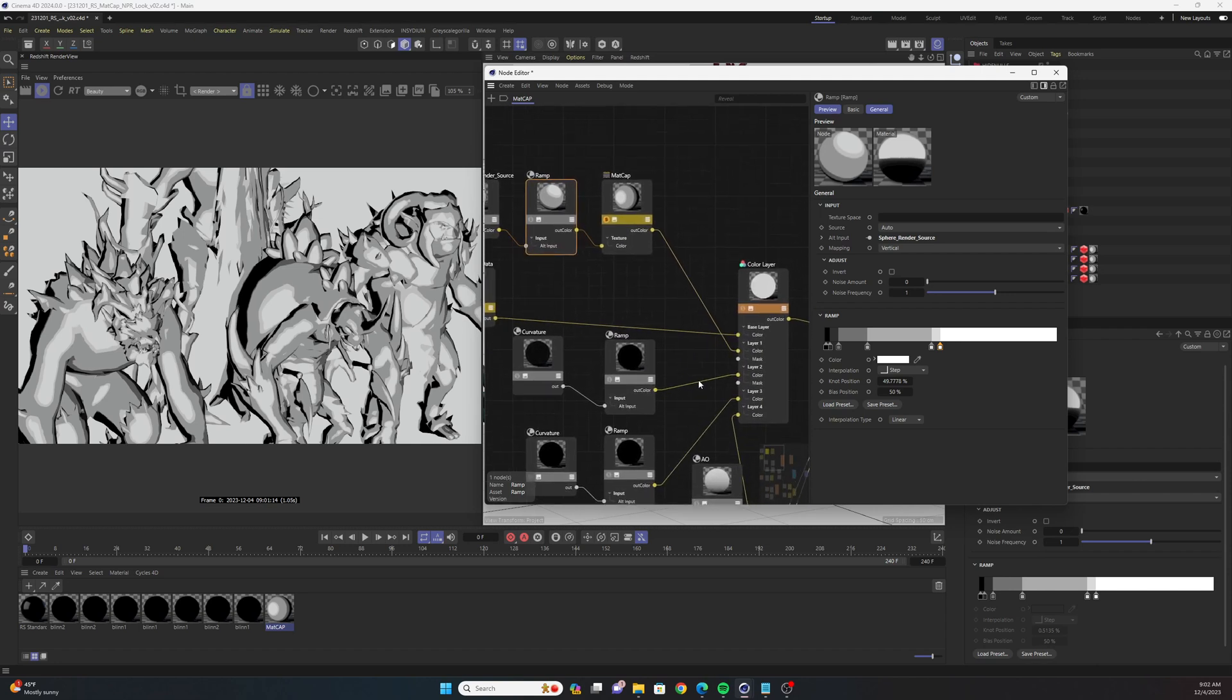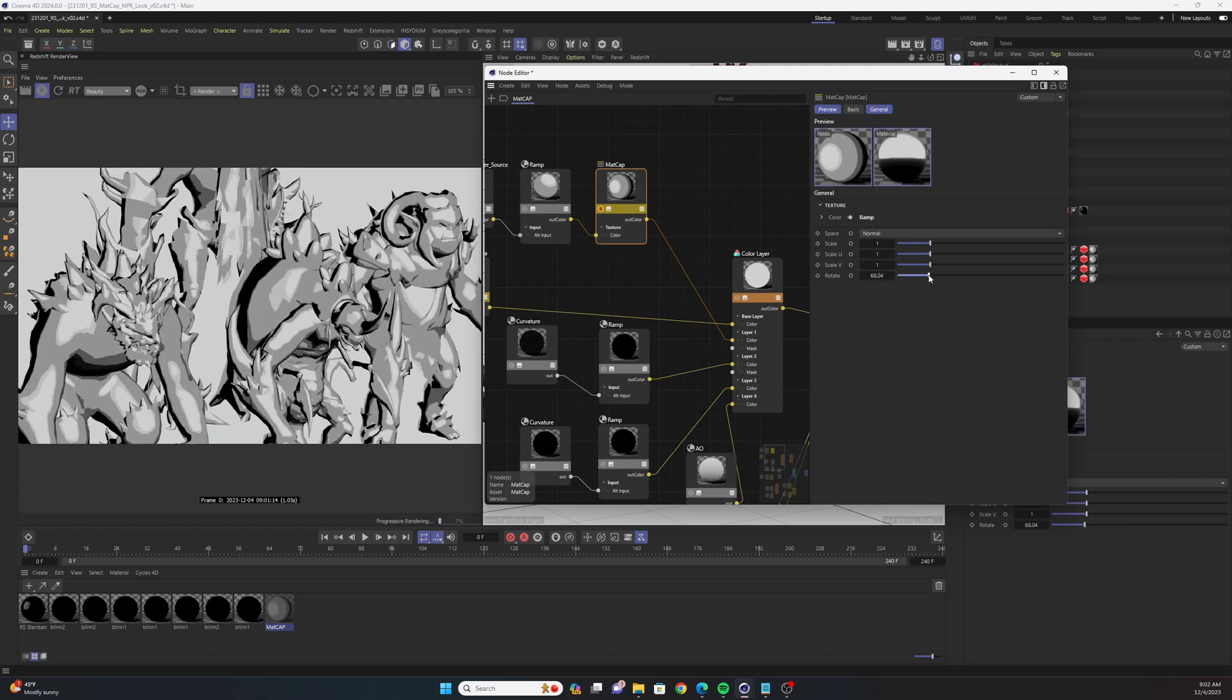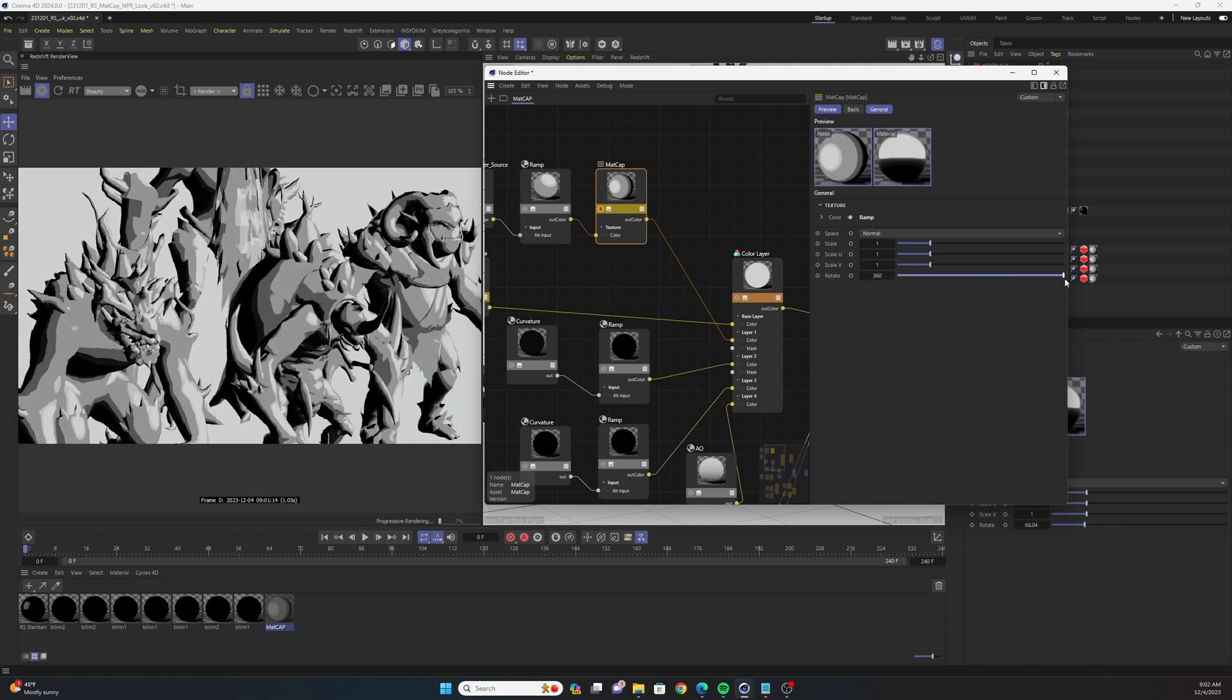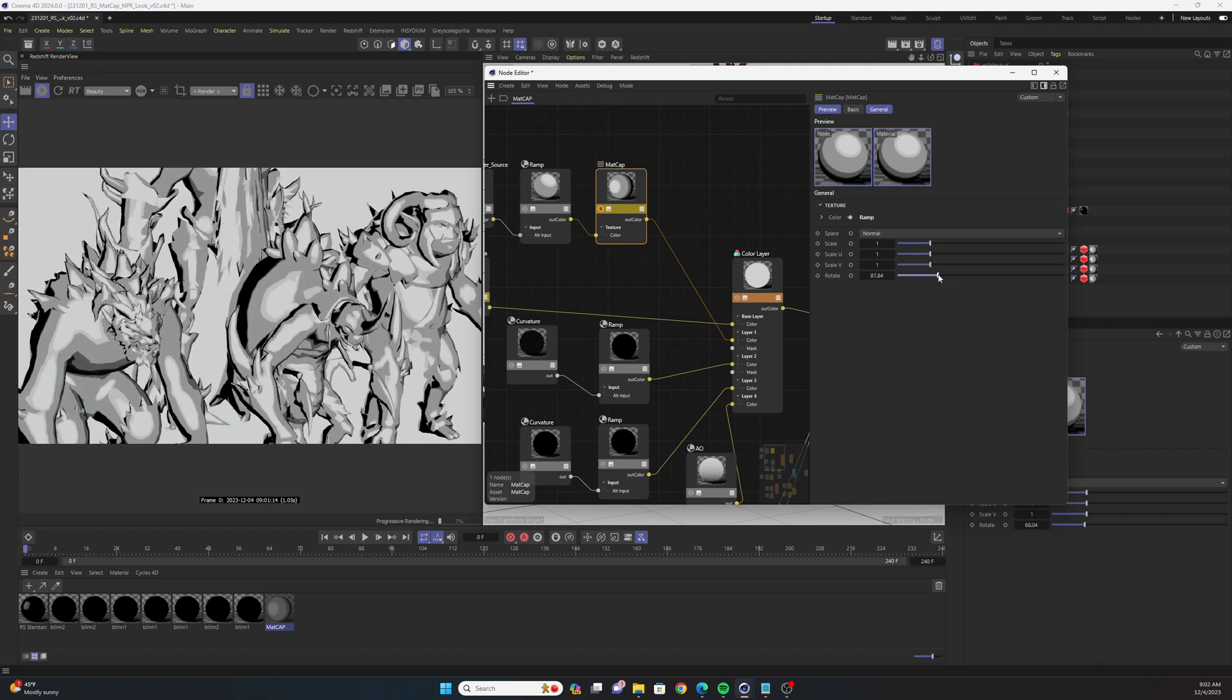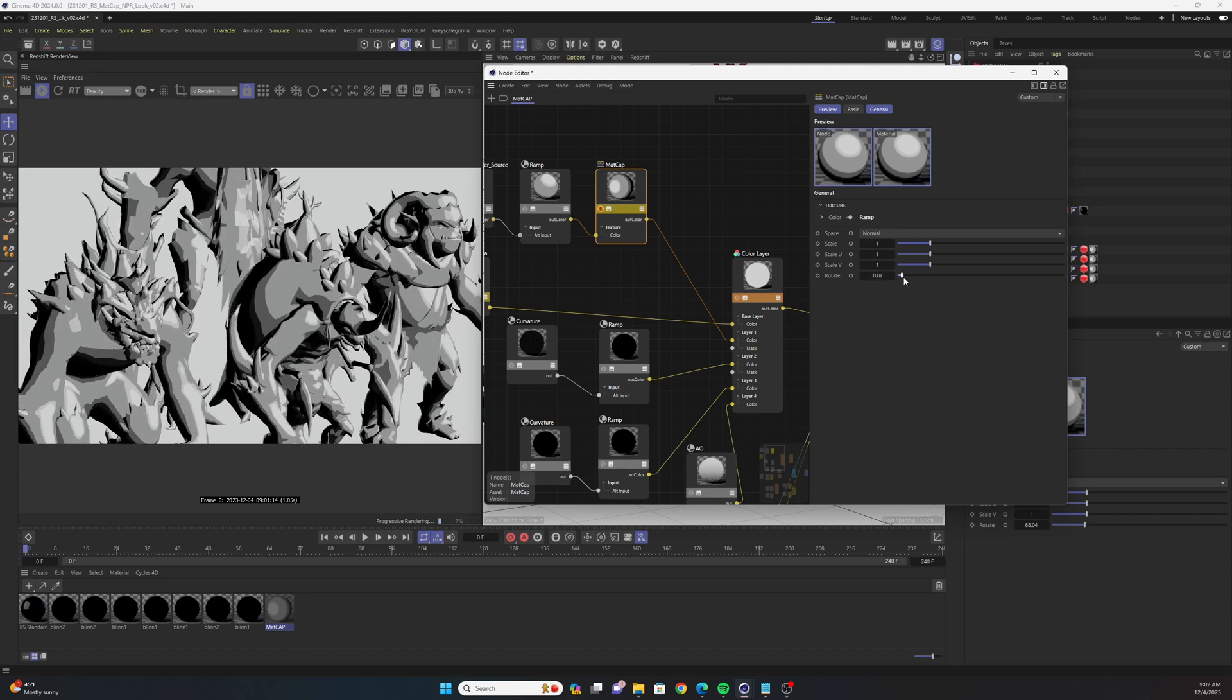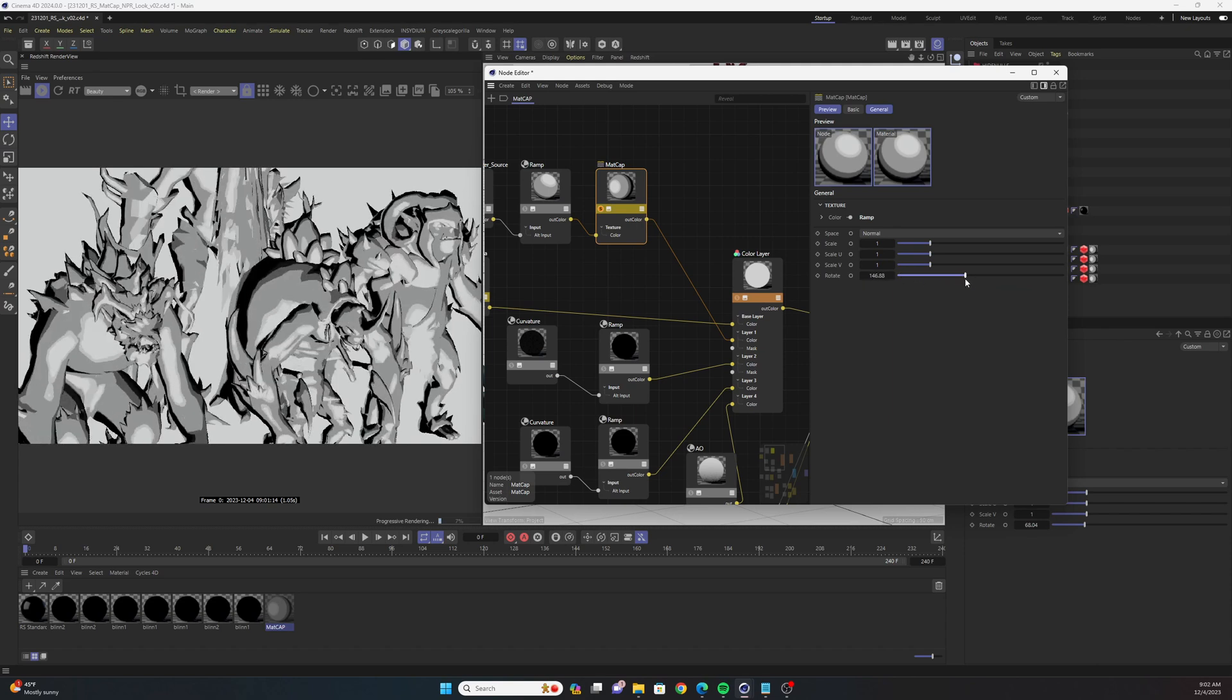And really quick, if you select that matcap node, you could change the rotation of your matcap to reflect the light a little bit differently or just change the way the gradient lands on all these objects.